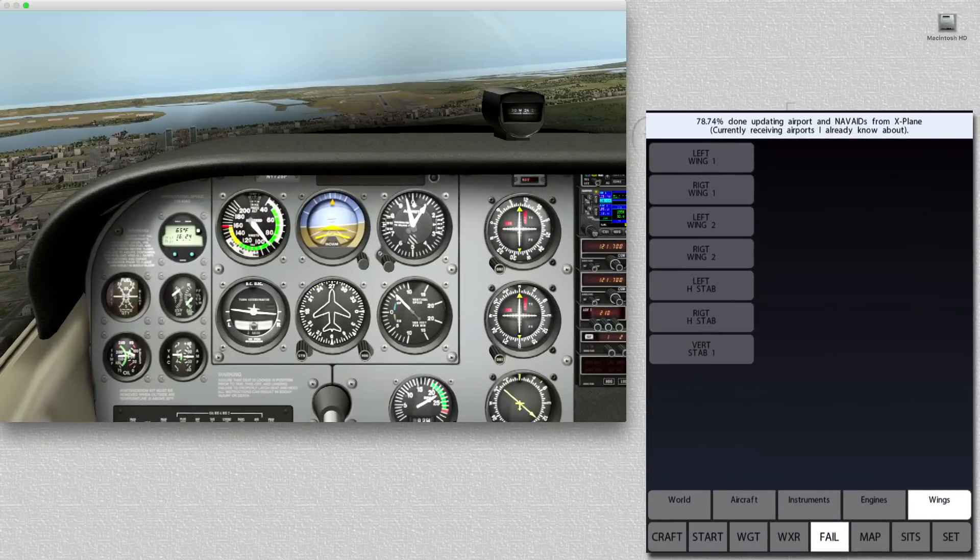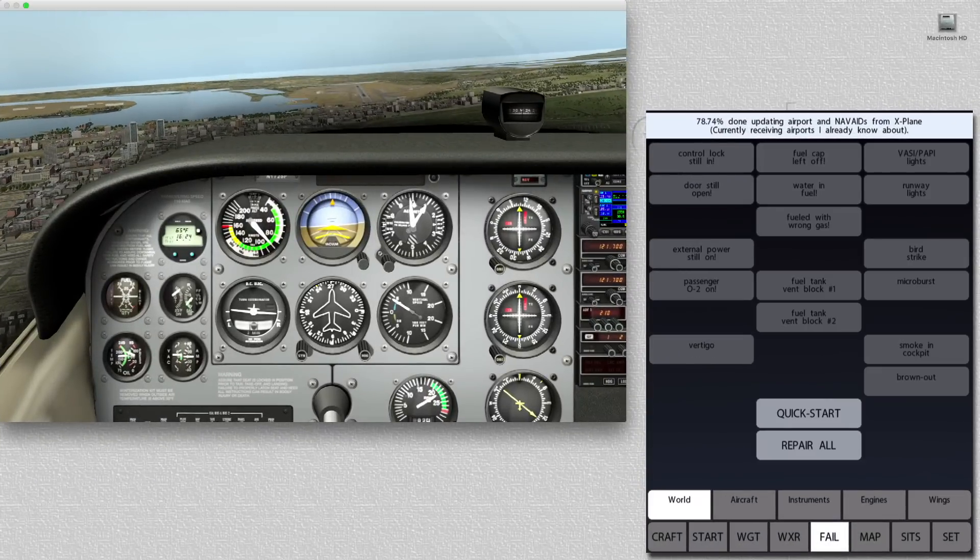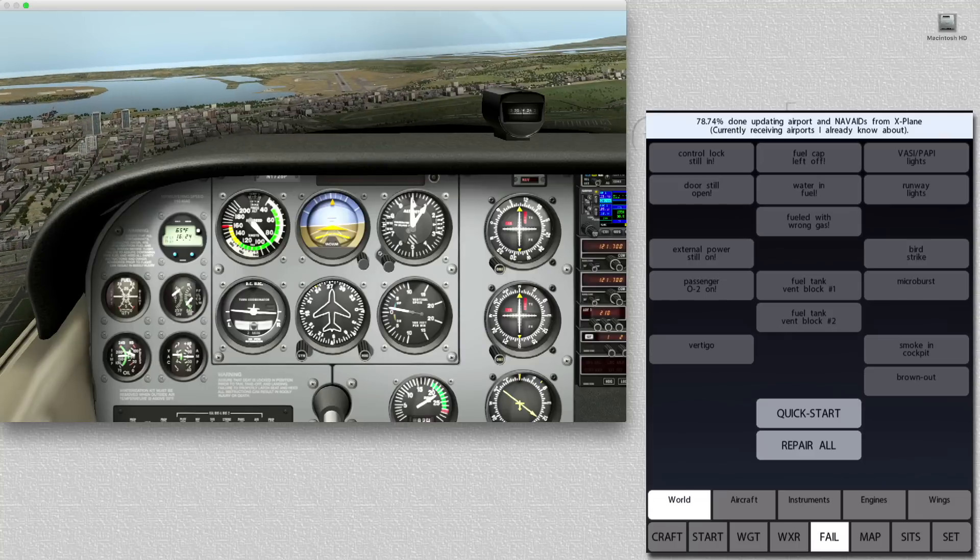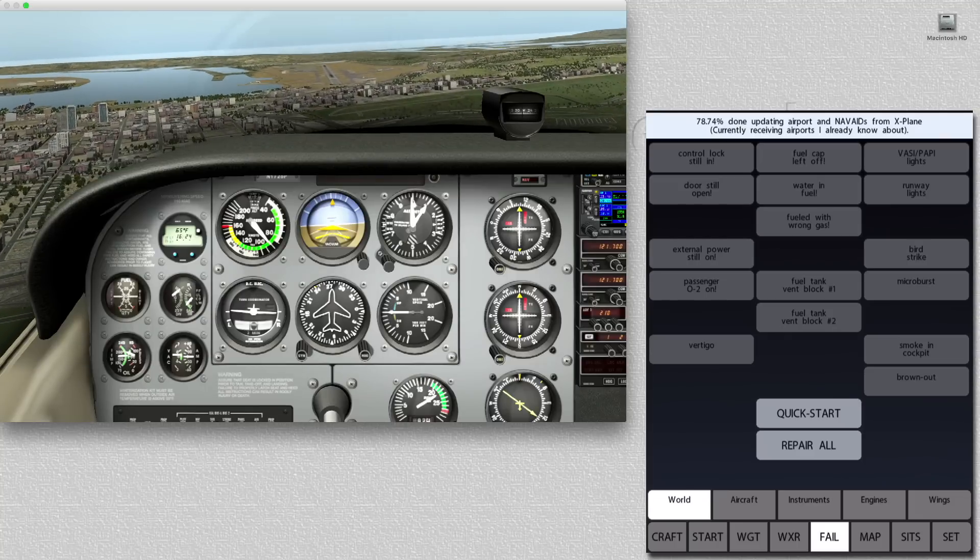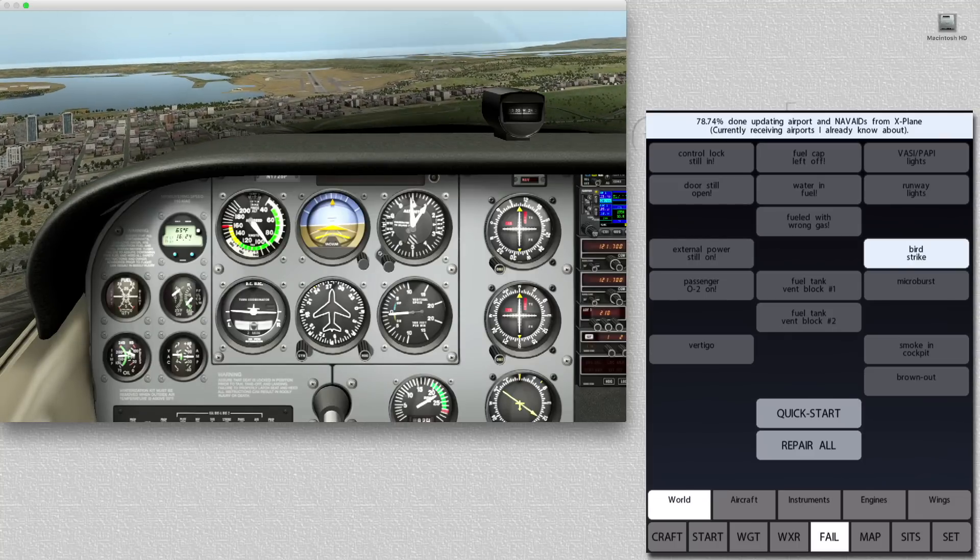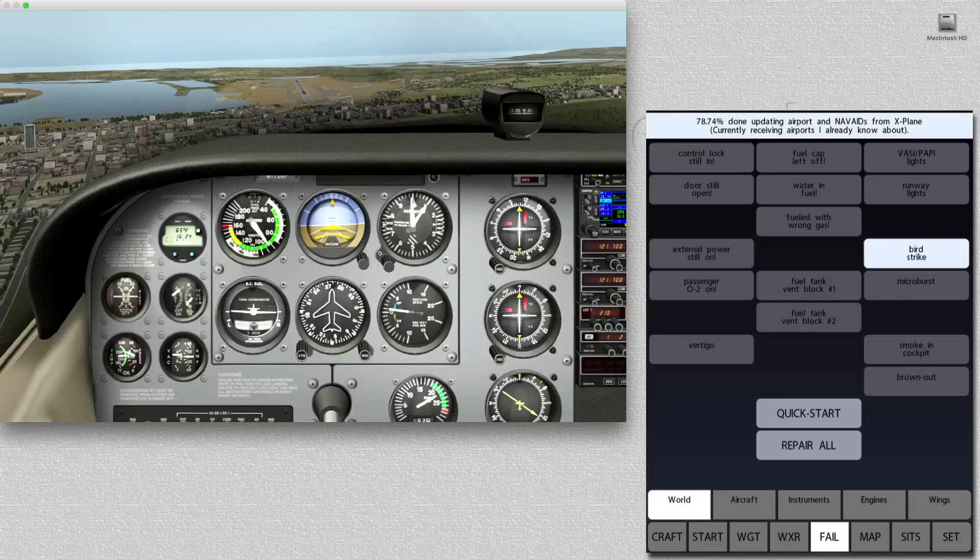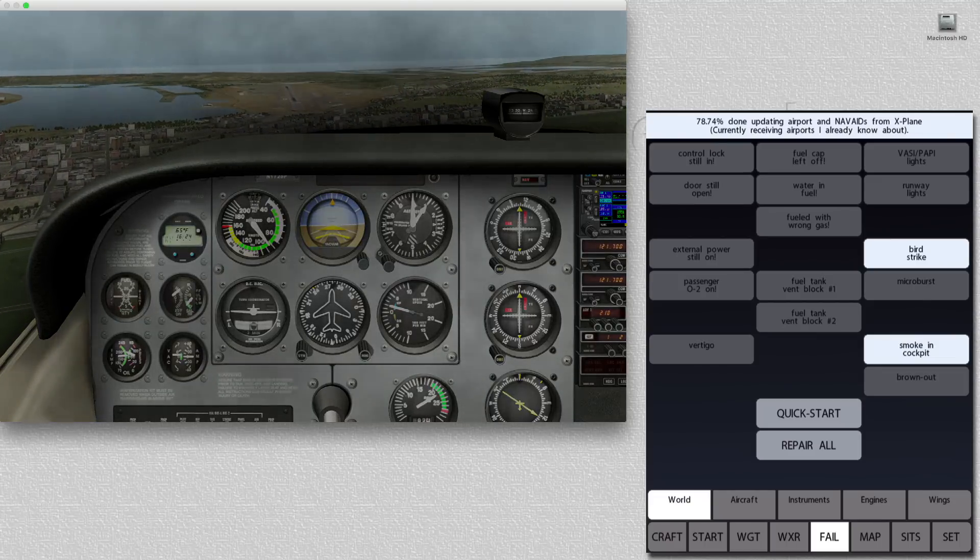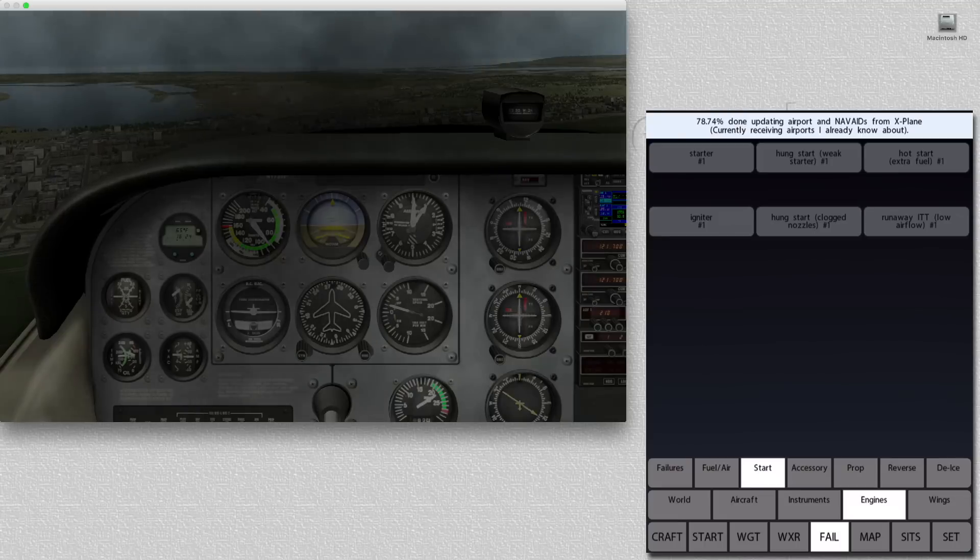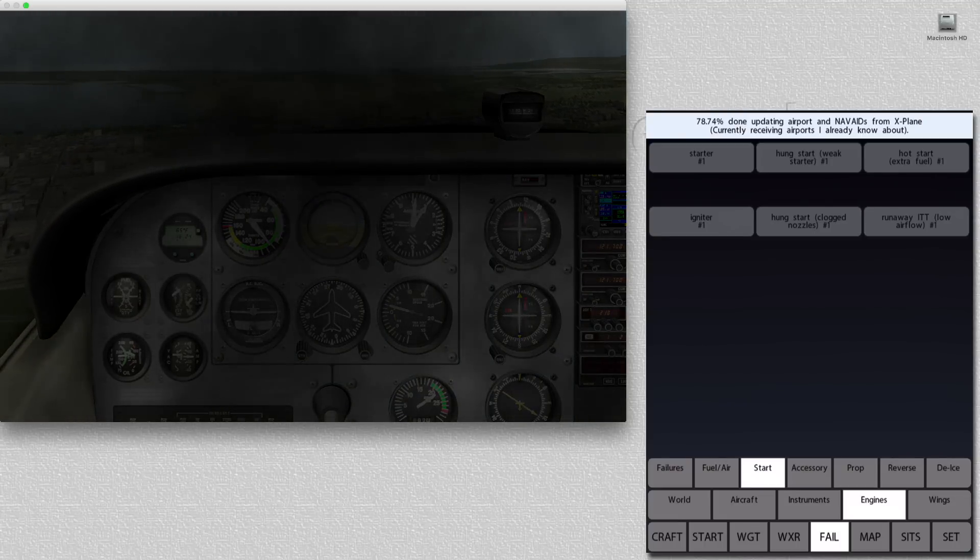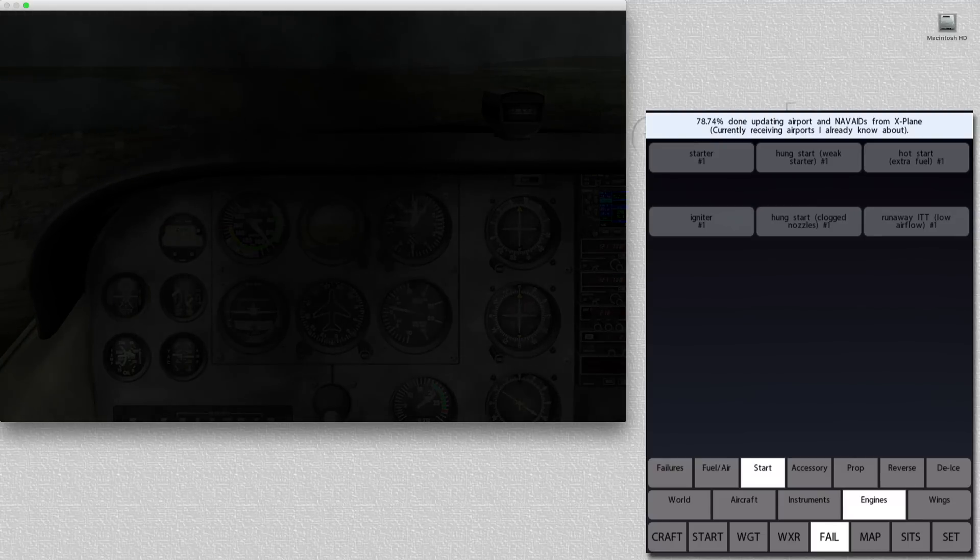One of the most compelling features of ControlPad has to be the fail tab. Here we can fail various factors involved in the aircraft environment. For example, if we want a flock of birds to fly into the aircraft windshield, we can then select smoke in cockpit, and the cockpit begins to fill with smoke. What could be a better way, if you're an instructor, on training students how to handle emergencies?